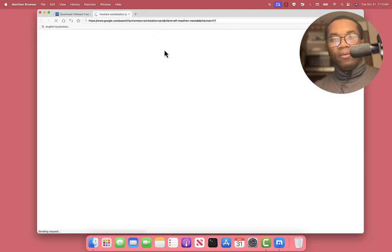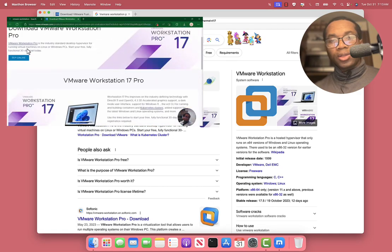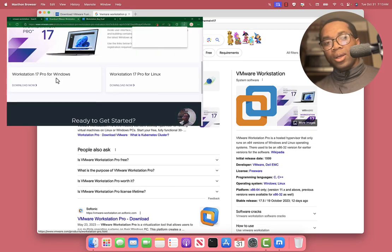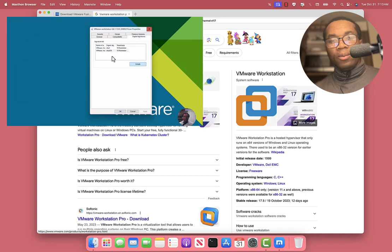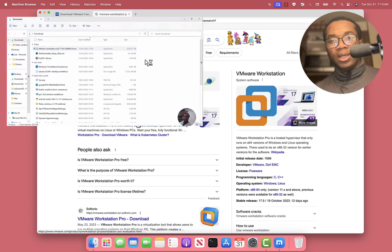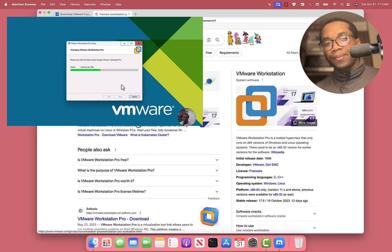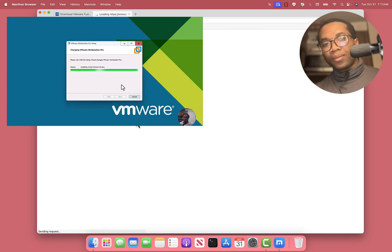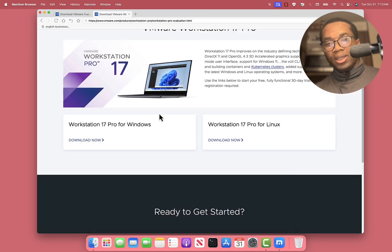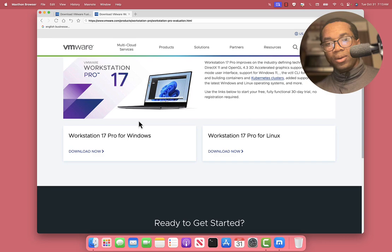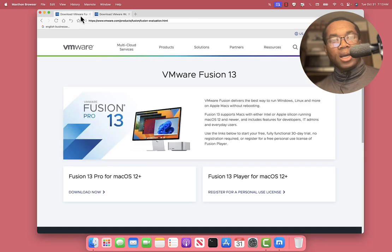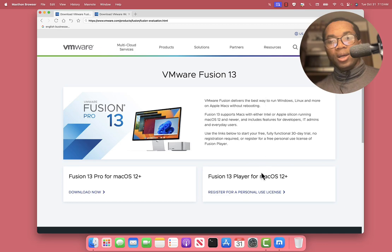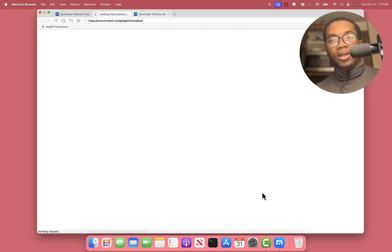I have a video here that shows how to download and install VMware Workstation Pro 17 on a Windows computer. You can see this one is for Linux or Windows. Since we are on a Mac, it's the Fusion we need. And here, there's an opportunity to get a free personal use license. We click it.